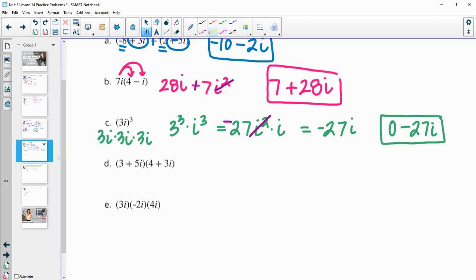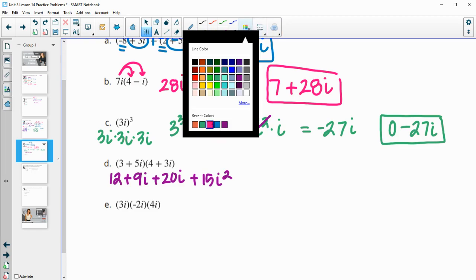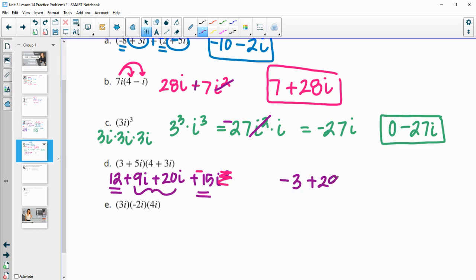Part D — multiply these together. So 3 times 4 is 12. 3 times 3i is 9i. 5i times 4 is 20i. 5i times 3i is 15i squared. Recognizing that i squared is negative 1, this becomes negative 15. So 12 and negative 15 is negative 3. And 9i plus 20i is plus 29i.